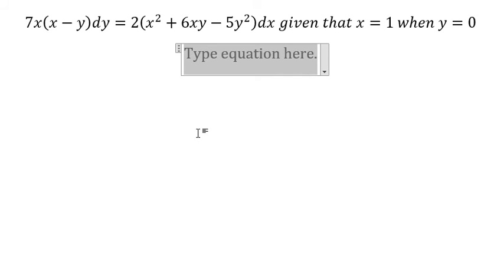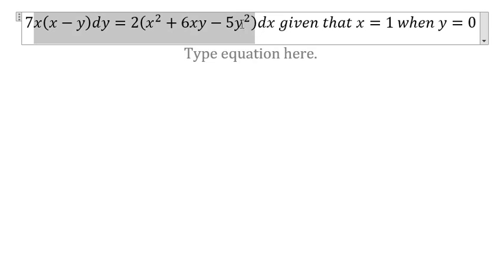So now I will show you the answer. For this one, we divide both sides with dx.